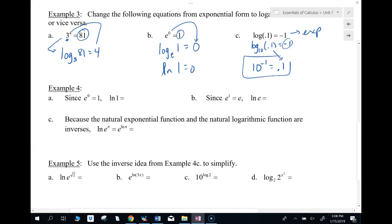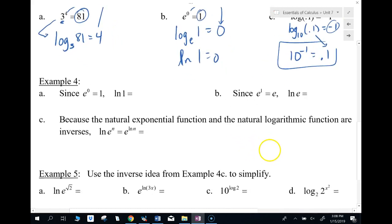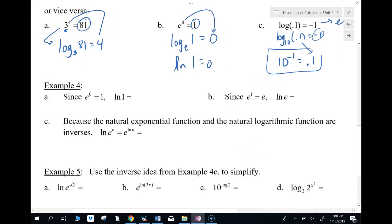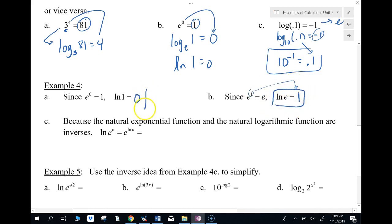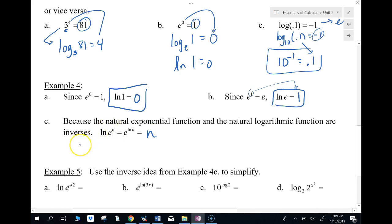I'm going pretty quickly because this is all review from pre-calc. Since e to the zero equals one, ln of 1 equals zero. If e to the one is e, then ln of e is 1. For ln of e to the n, the ln and e kind of cancel and you end up with n. If you have e to the ln of n, you end up with just n. These are rules you can use later to simplify things.